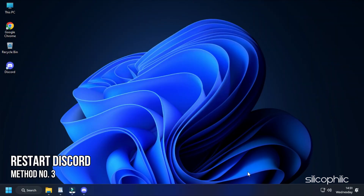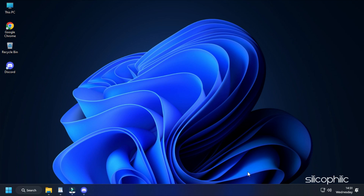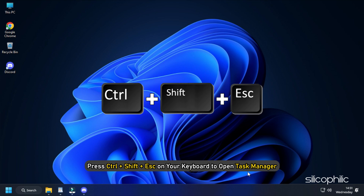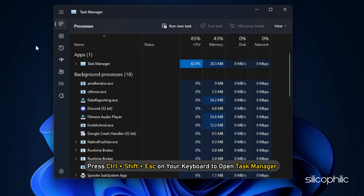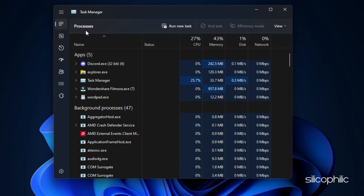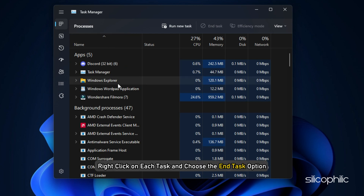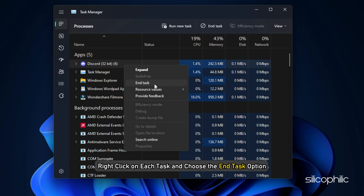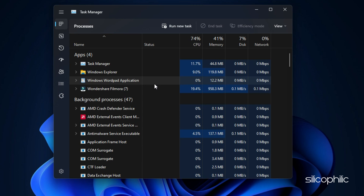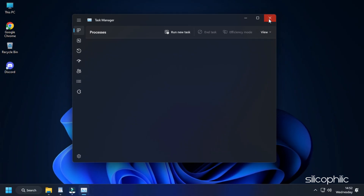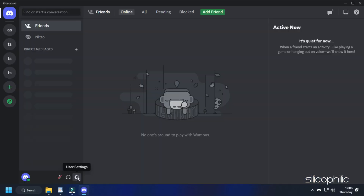Method 3. The next thing you can do is restart Discord and see if a fresh restart can fix the issue. Press CTRL + SHIFT + ESC on your keyboard to open Task Manager. Look for all the Discord related tasks in the Processes tab. Right click on each task and choose the End Task option. Once done terminating all the Discord tasks, restart Discord.